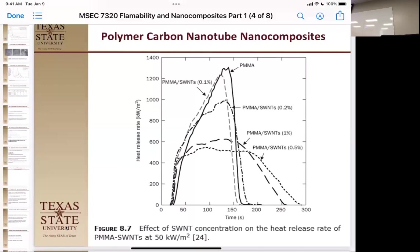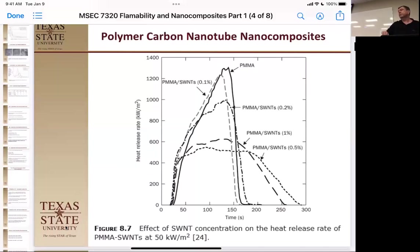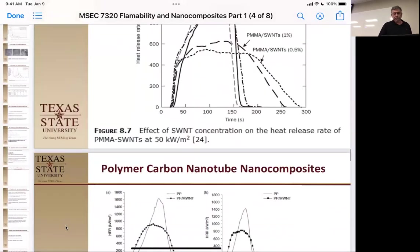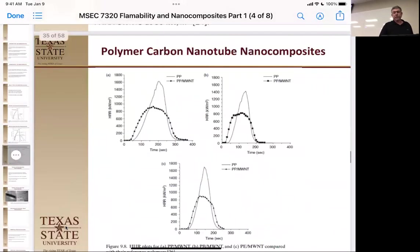One problem with PMMA is if you're using it for transparency, you've lost it all by adding nanotubes. Even 0.5% will haze it down considerably, and 1% gets you down to about 5% light transmission — essentially dark sunglasses.